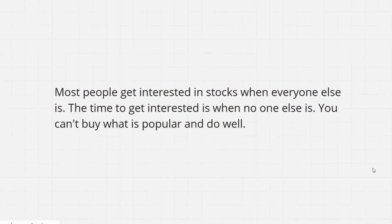The fifth tip Mr. Buffett has for us is, most people get interested in stocks when everyone else is. But the time to get interested is when no one else is. You can't buy what is popular and do well.